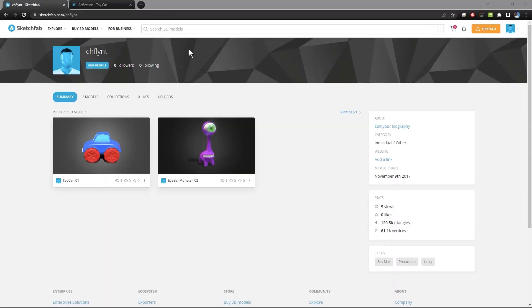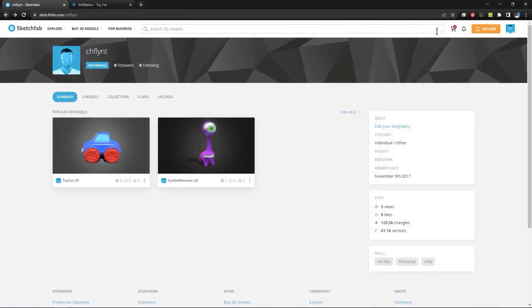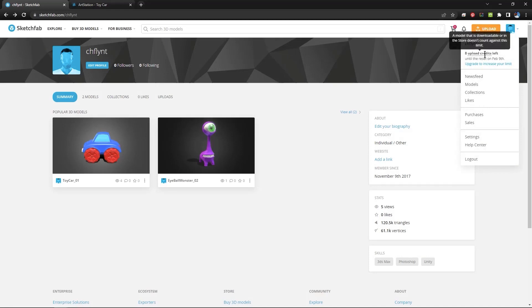Once you have an account you'll have a profile and then you will be able to upload work. Now when you click upload you will get this. But what I was trying to show you is that here it is. You will get nine upload credits per month and each time you upload something you use one.